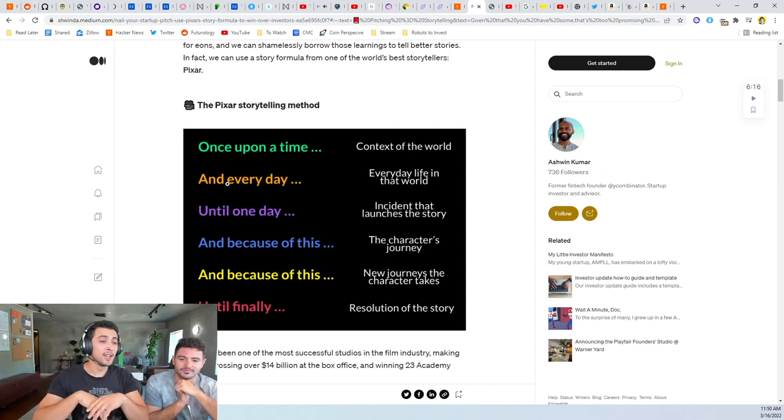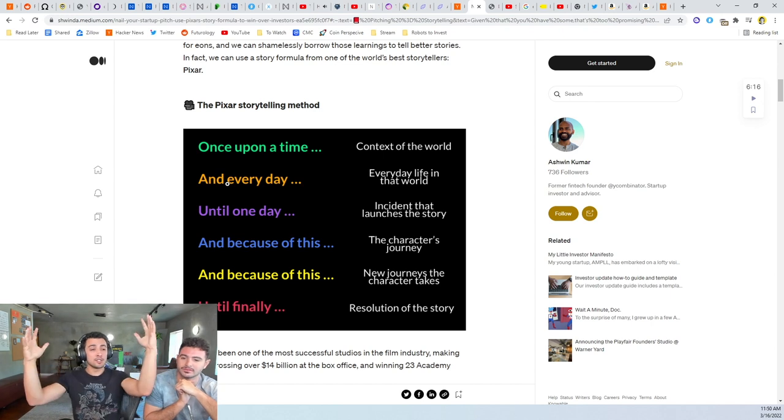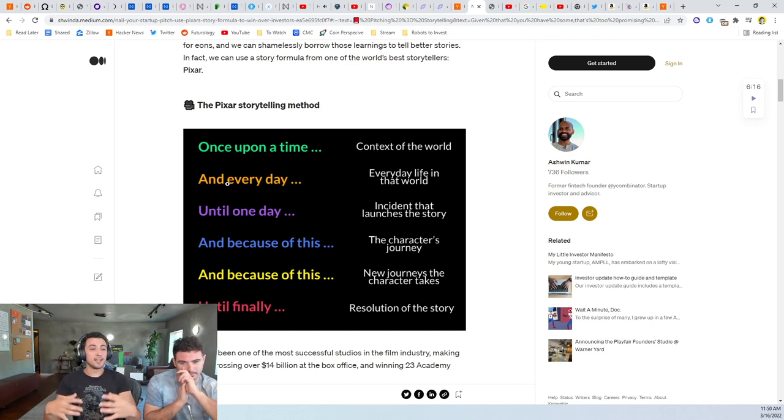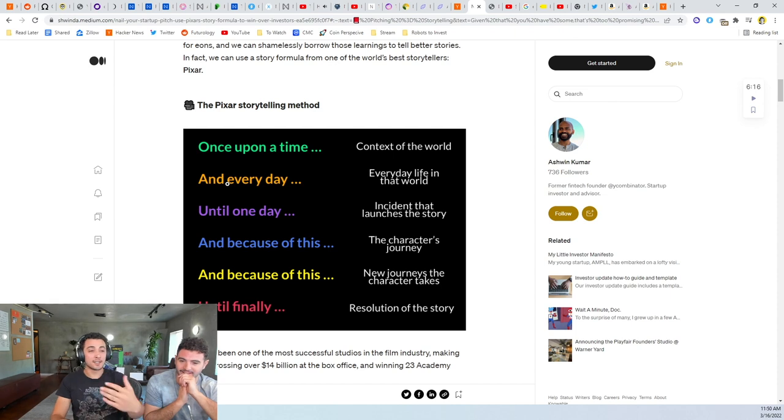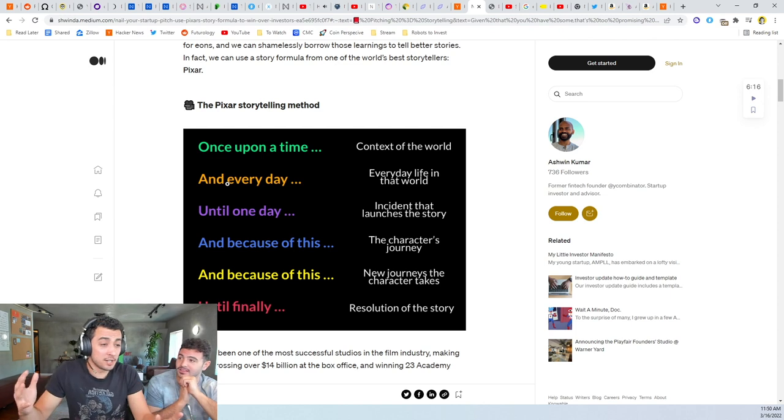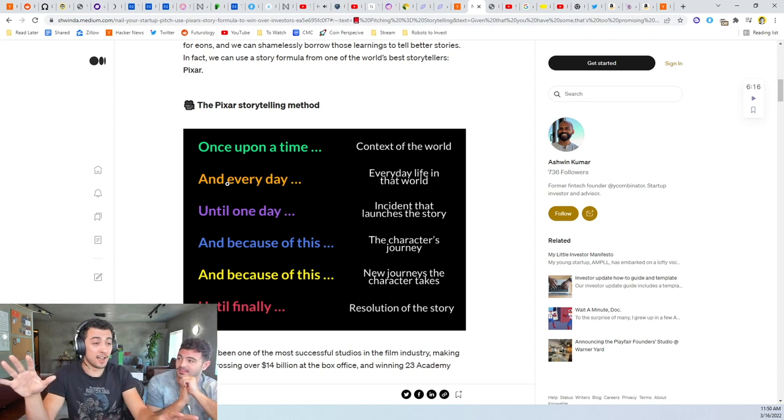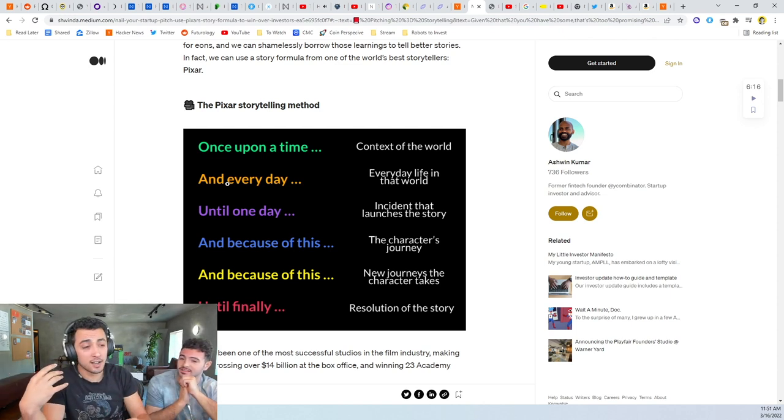The way this story works is: once upon a time something, right? So this is setting the stage. And the next thing is 'and every day,' so they're saying in this universe something's happening every day. This is what makes an attractive and interesting story.